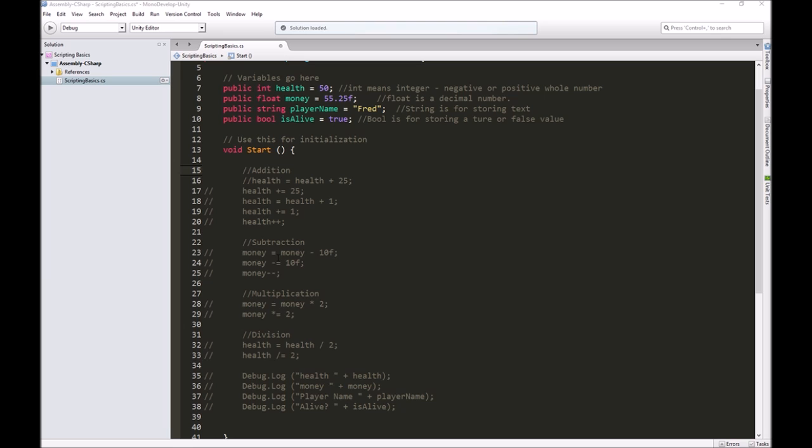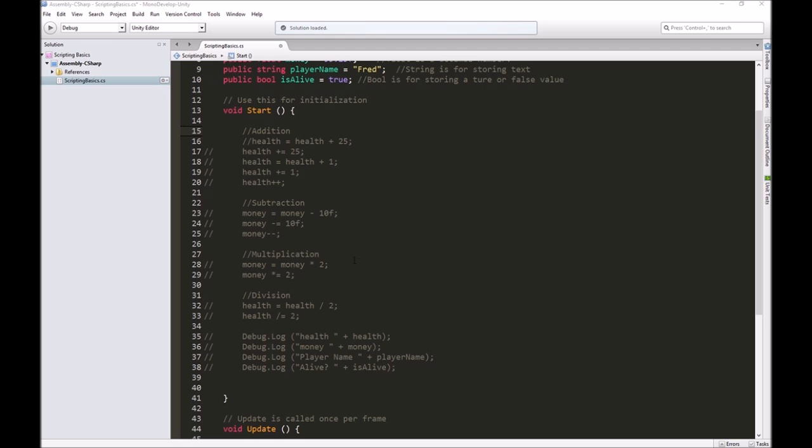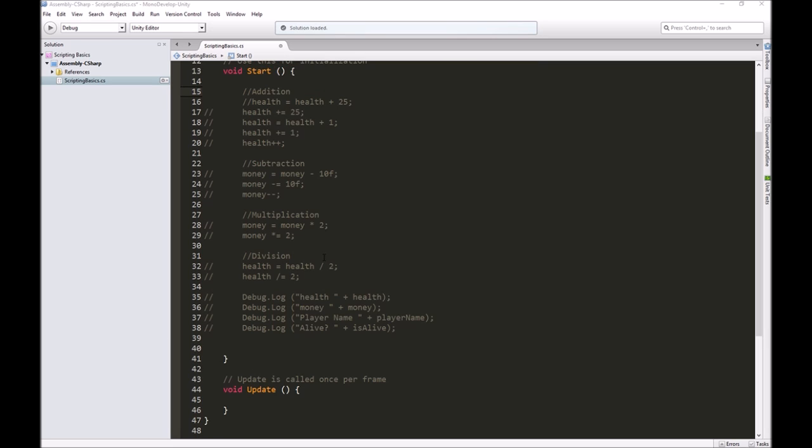It's a way that we get the computer to evaluate statements to see if they're true or false, and then we can tell it to take action based on if what we asked was true or false. We're kind of asking the computer questions, and based on the answer we get back, we're telling the computer what to do, how to make decisions.